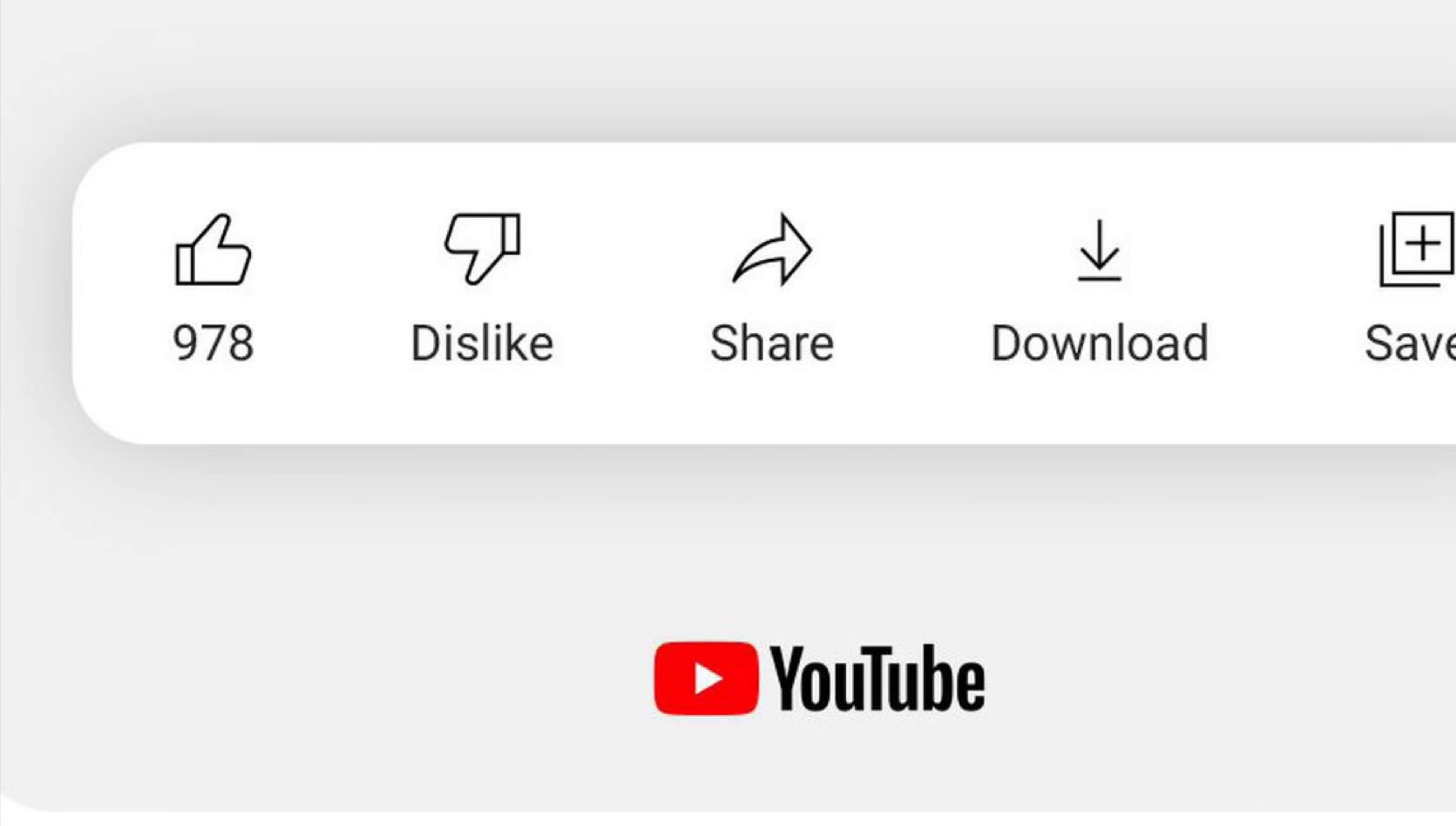Which is complete absurdity, because we need the dislike button, we need popular opinion, and now it's very difficult discovering what is good and what isn't good.